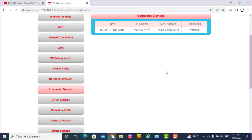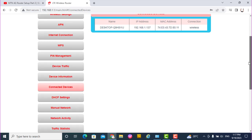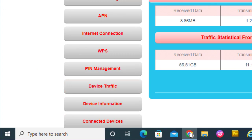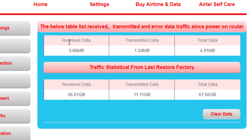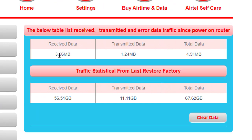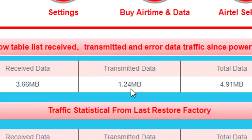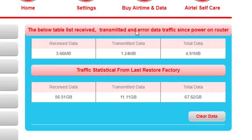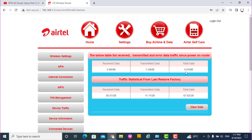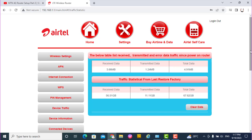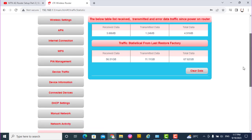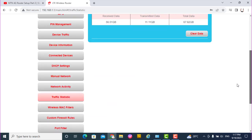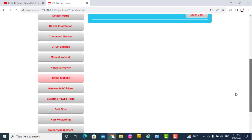Now want to see the traffic statistics. It shows the received data, the transmitted data, and the total data. For now, we've only used 4.191 megabytes. Transmitted data is 1.24 and the received data is cheaper. So this is one thing you have in an Airtel router which might not be in other router settings.